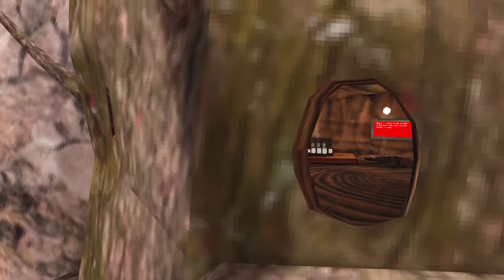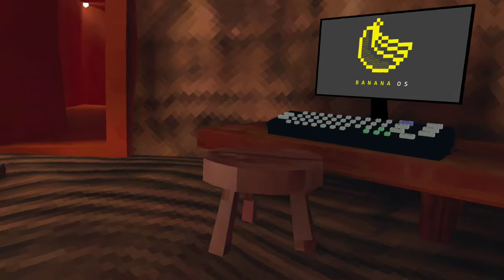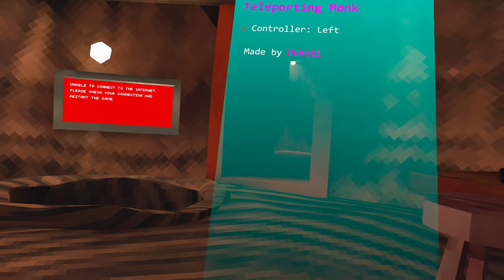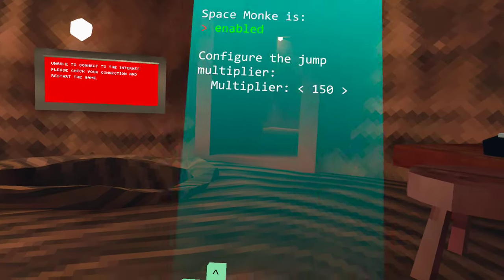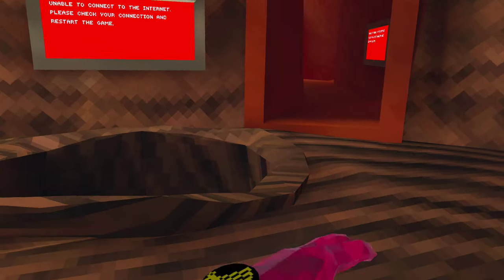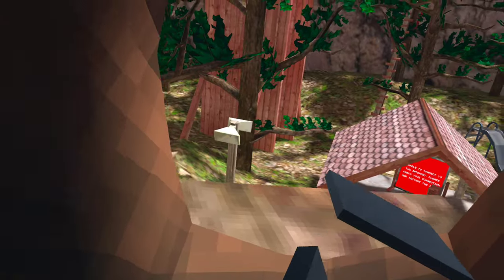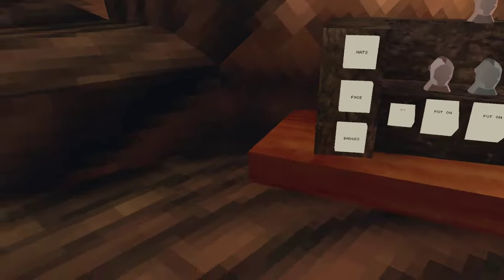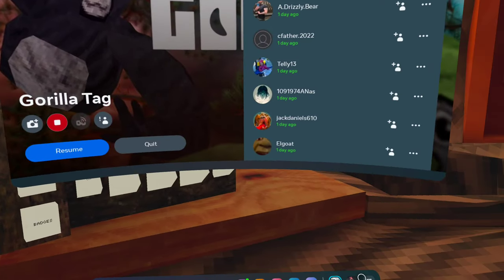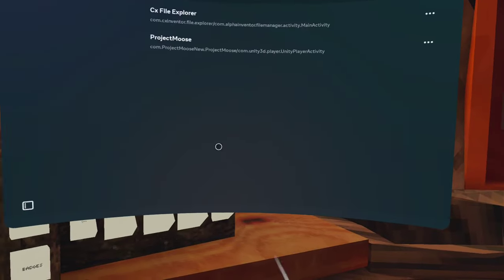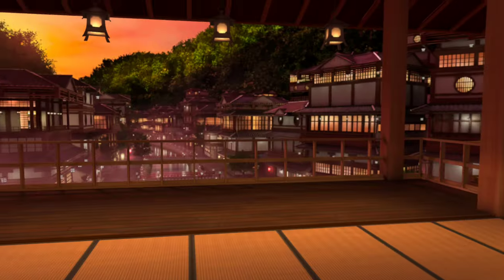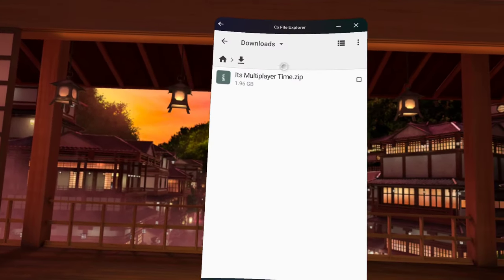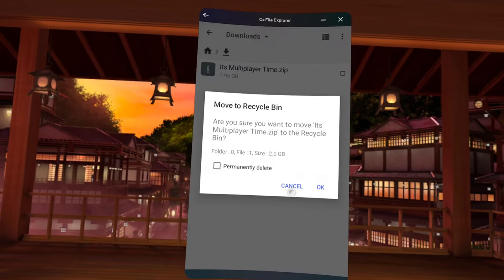But this isn't the end. If you do not like these mods, exit out of Gorilla Tag, CX File Explorer, downloads, its multiplayer zip, permanently delete. Okay, then main storage, Android data. Actually don't do that. Go to, you'll see quest patcher and mod data, and delete permanently.